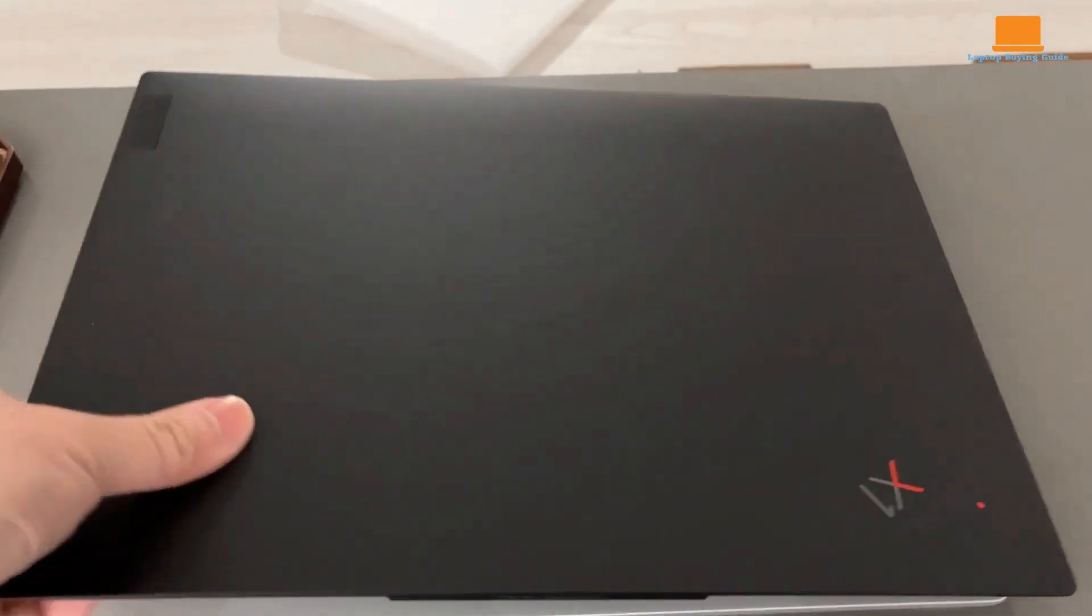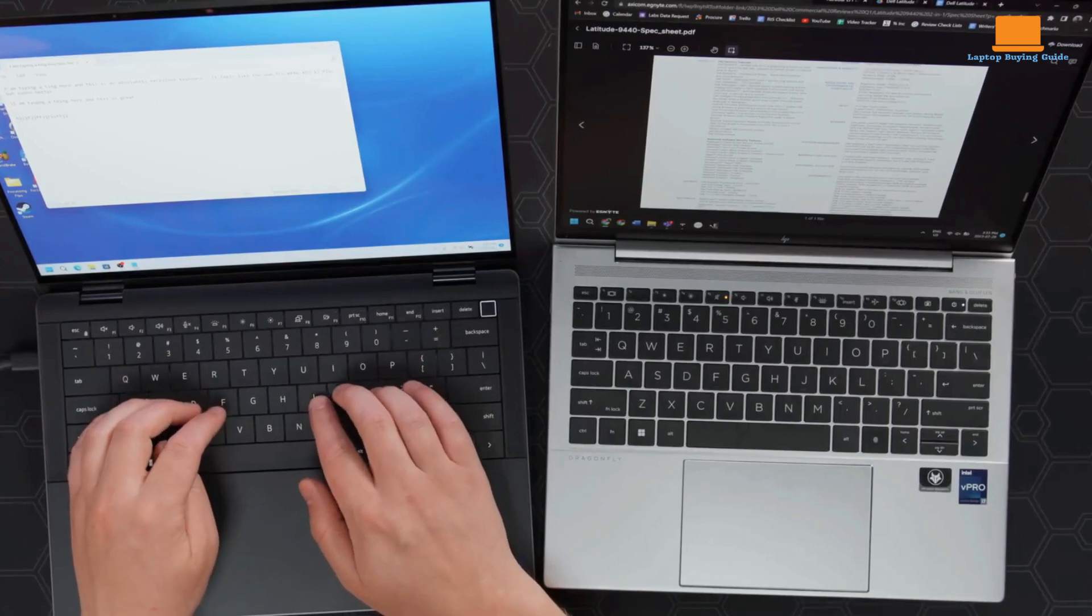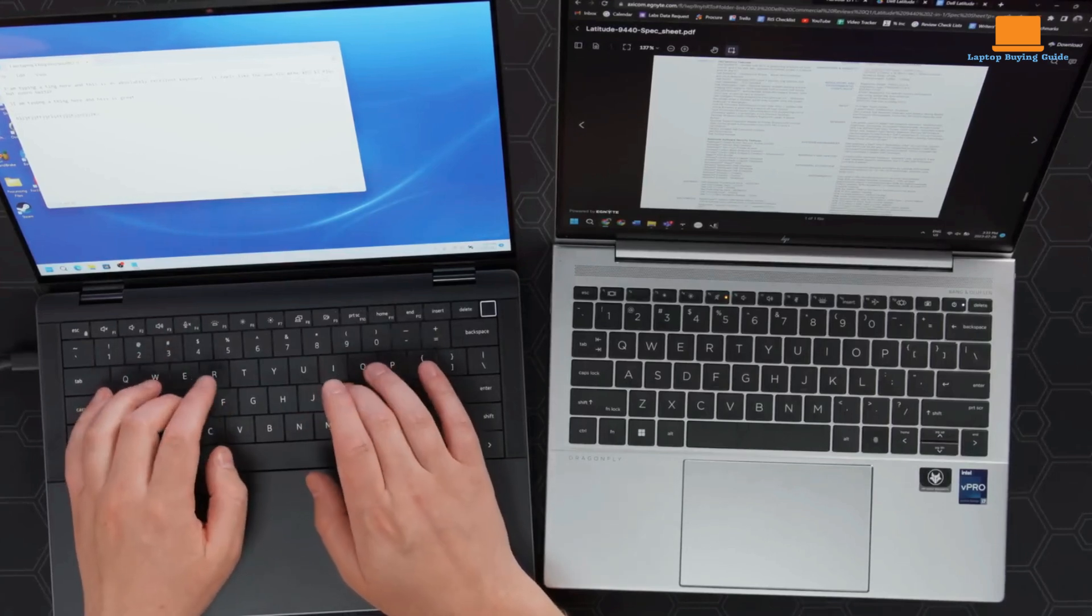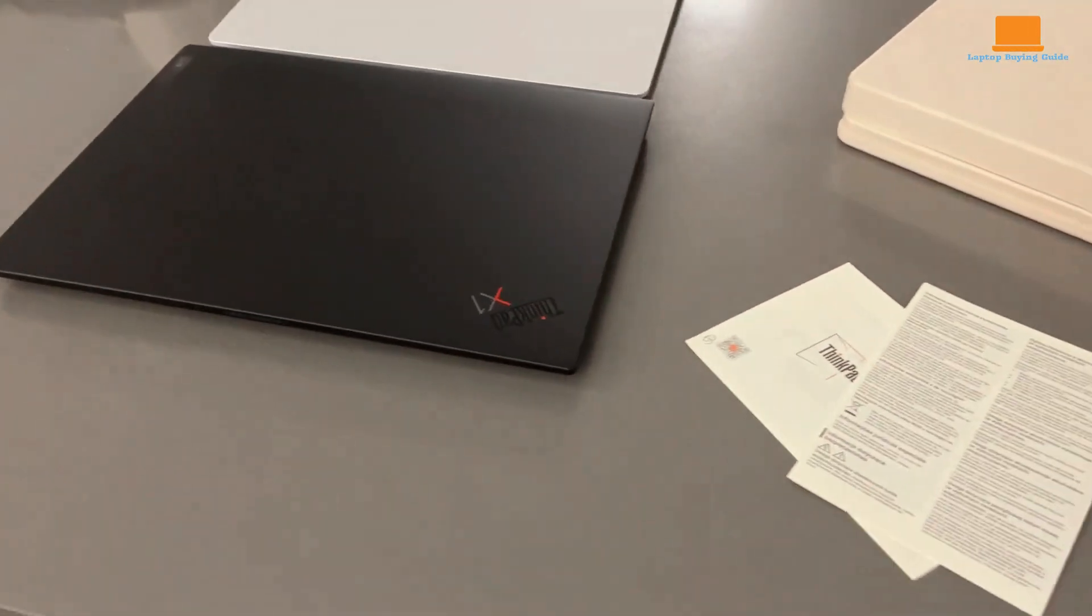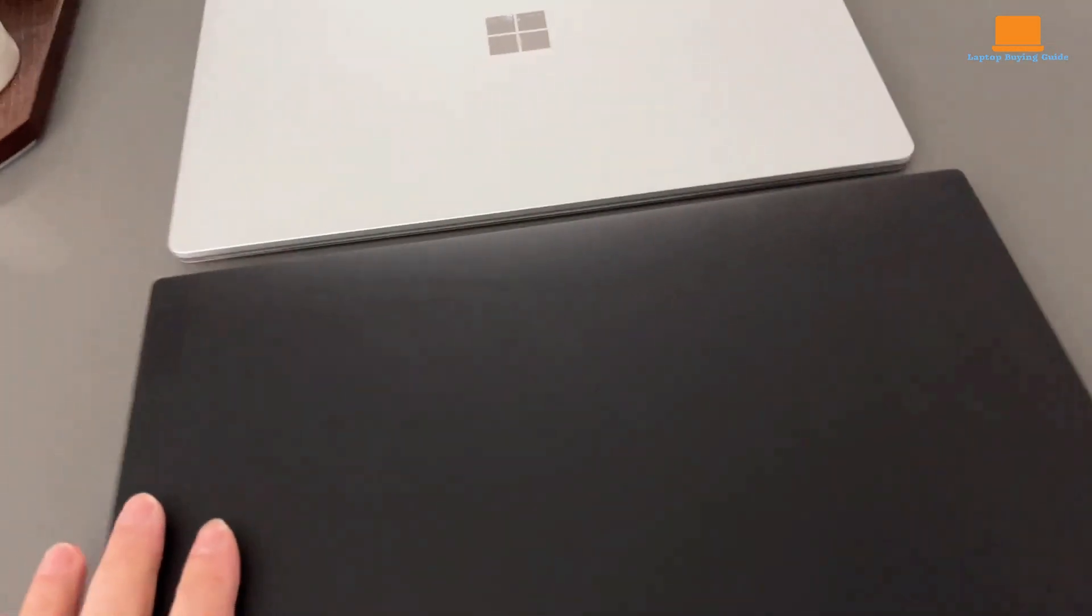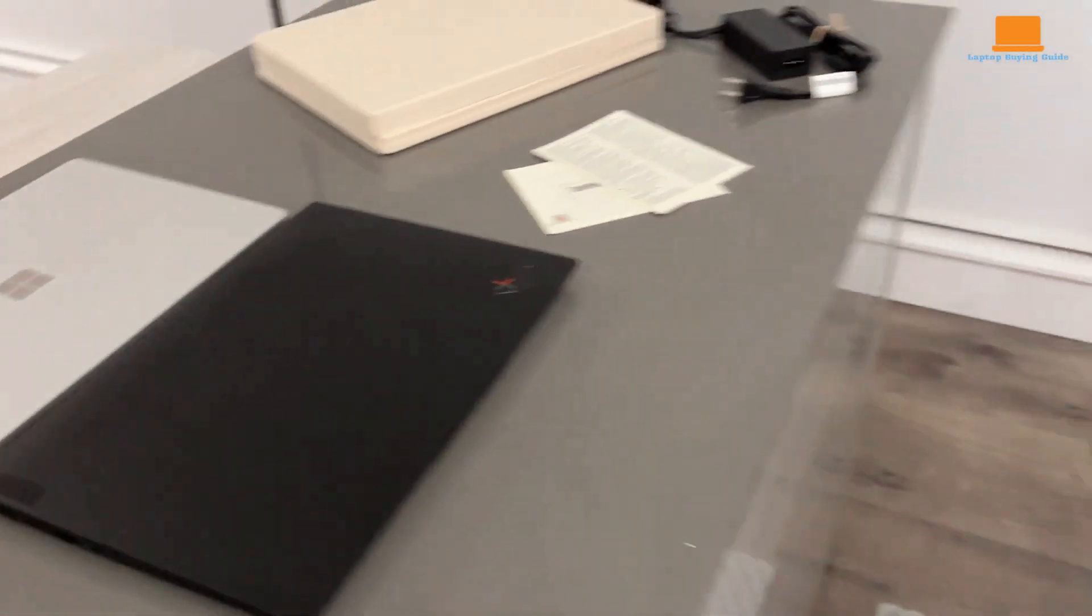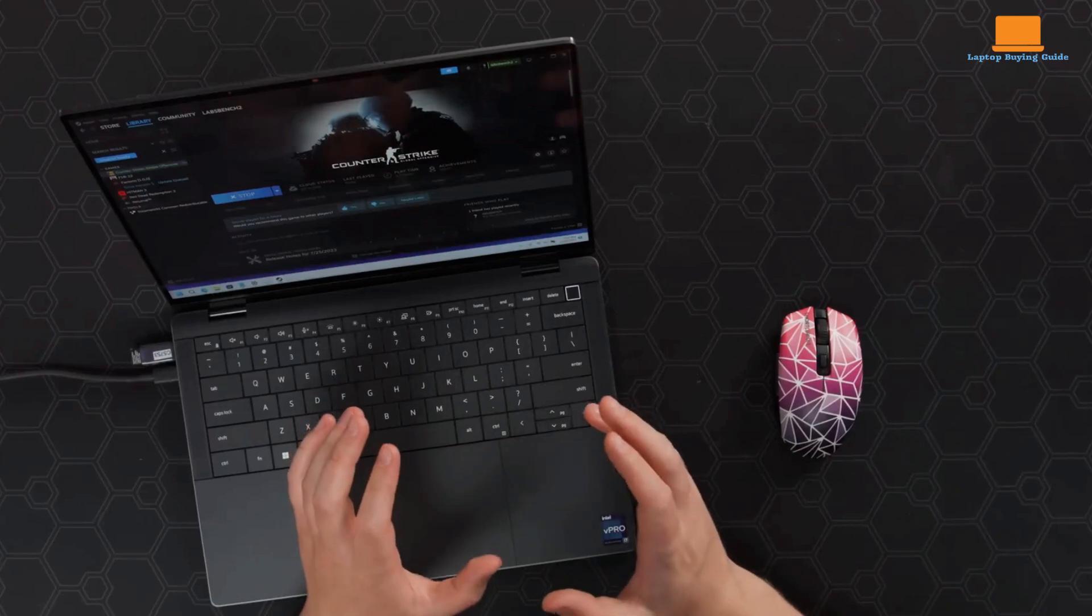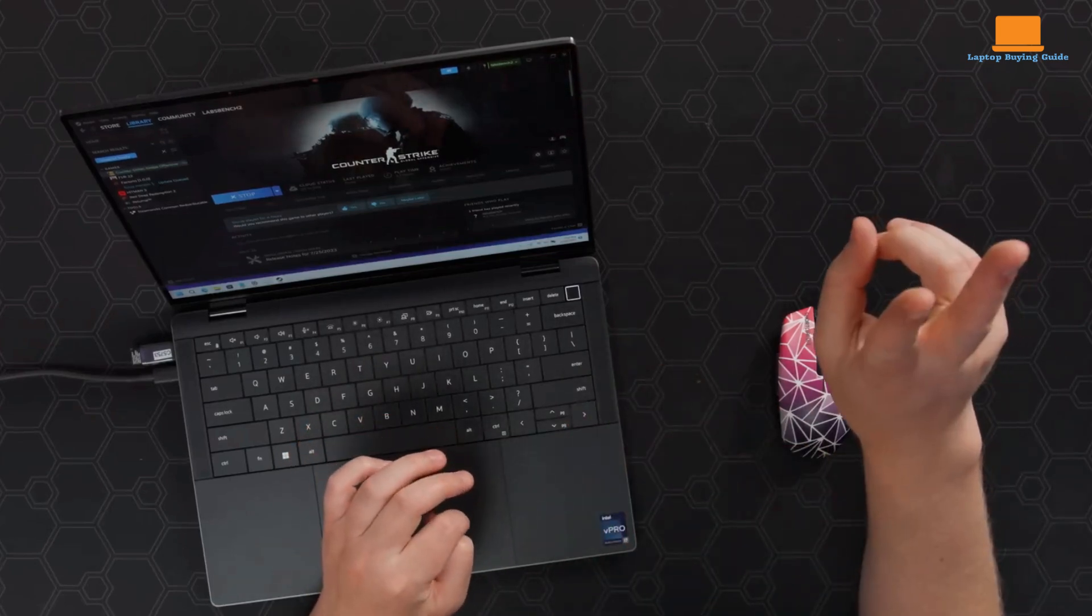Each one boasts unique features and caters to different needs. But which one reigns supreme? Before we reveal the winner, watch this entire video to see how these laptops stack up in terms of design, performance, battery life, and more. By the end, you'll be well-equipped to make the perfect choice for you.